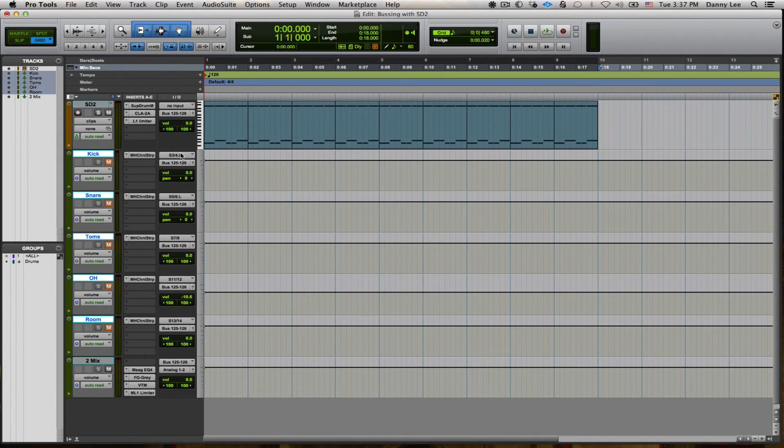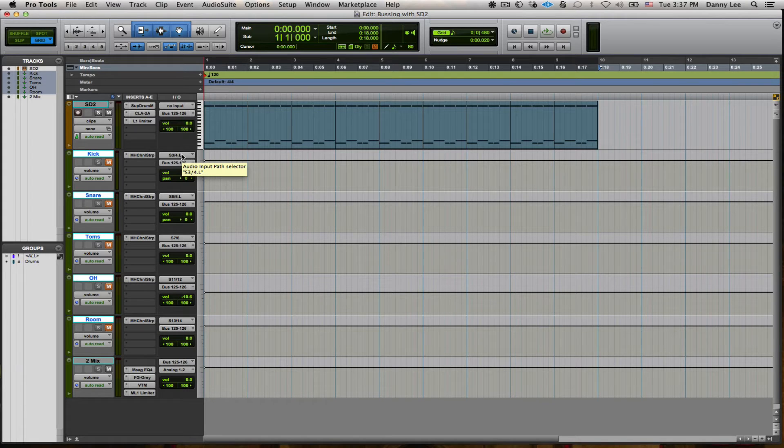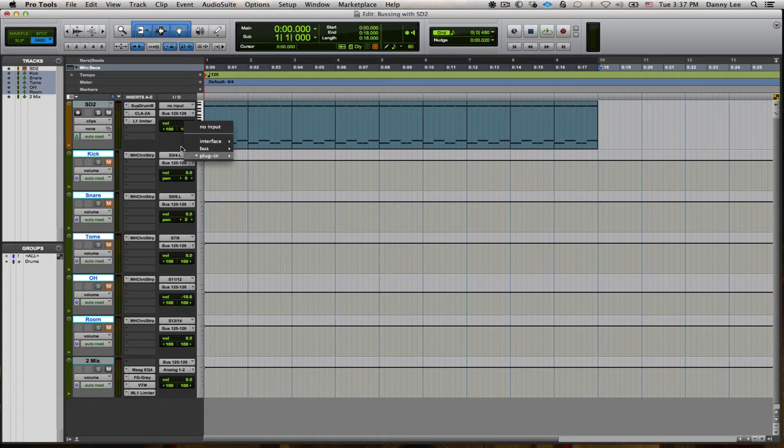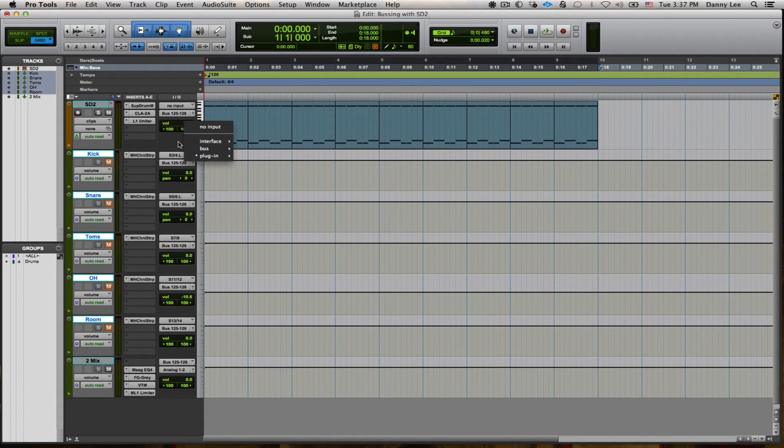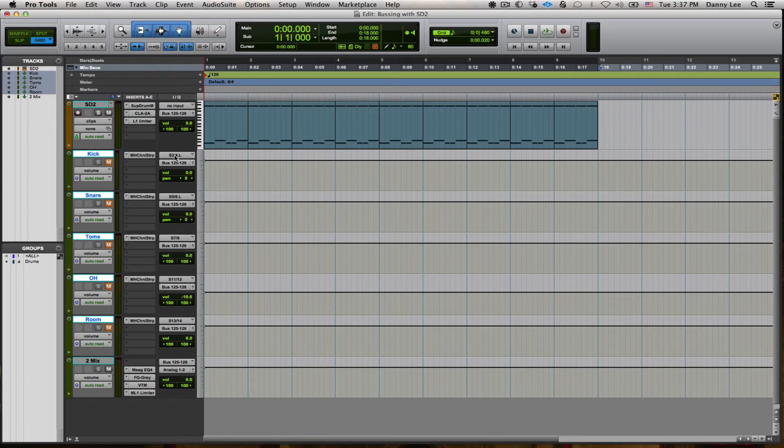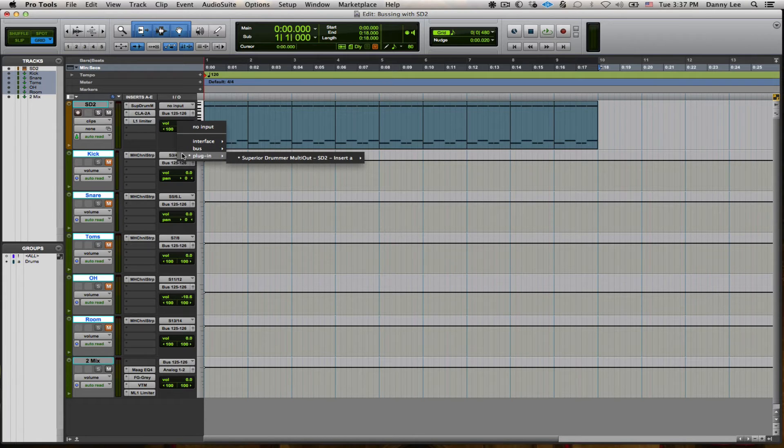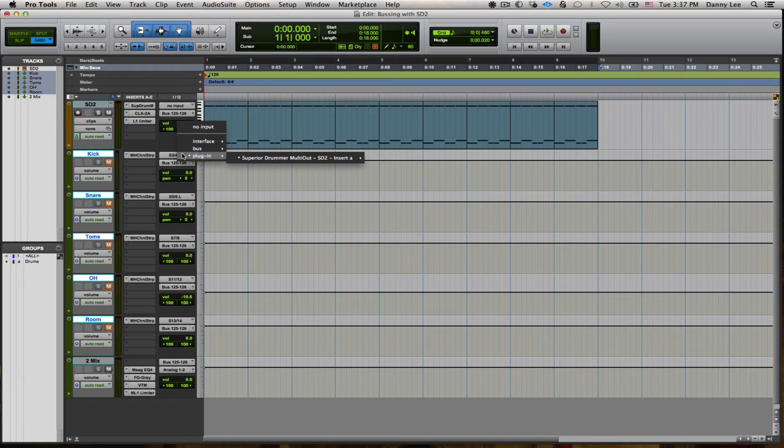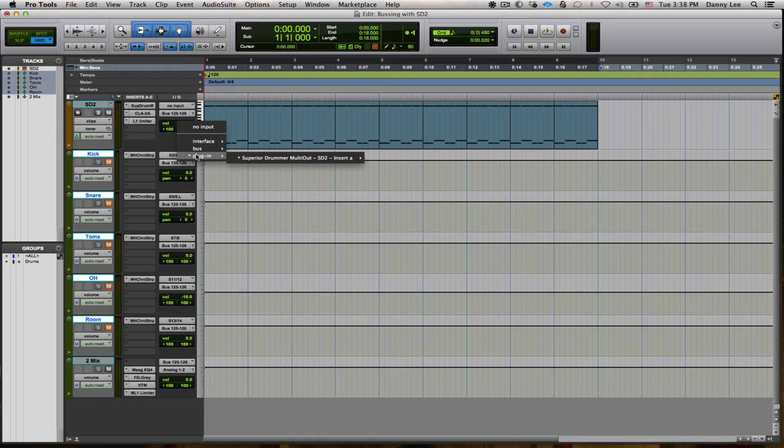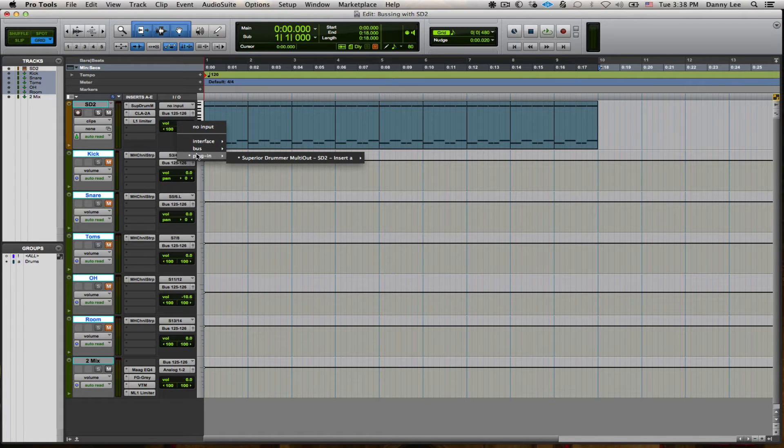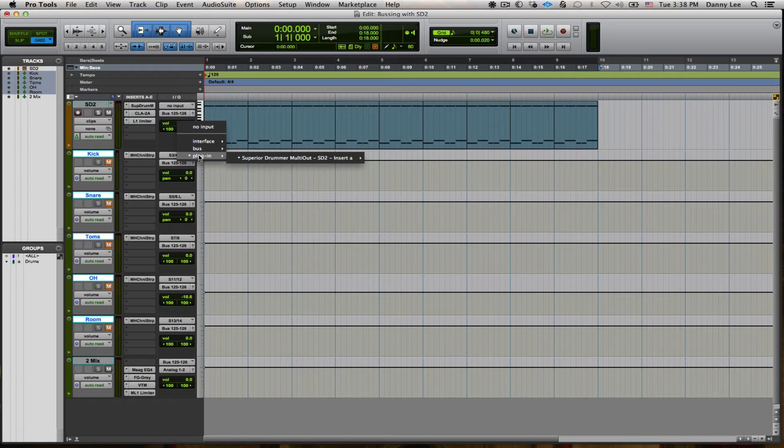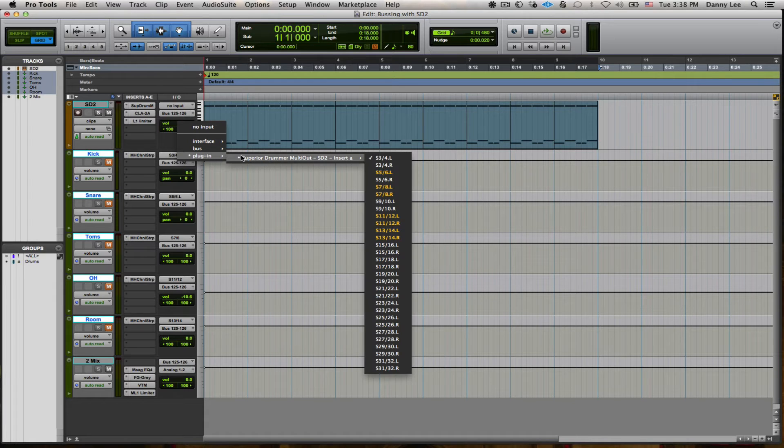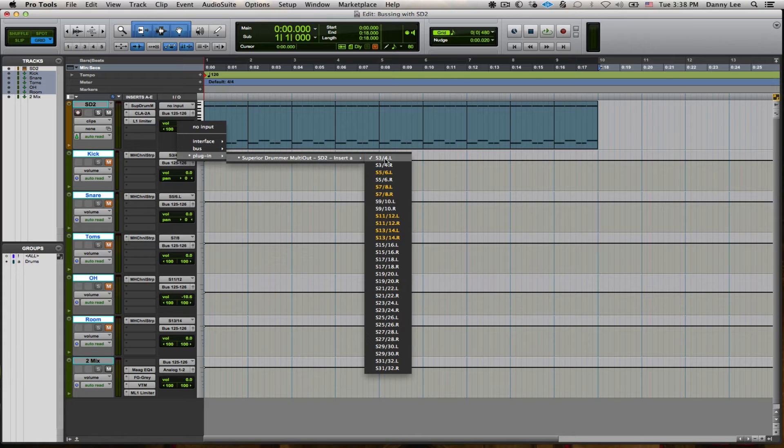And if you know Pro Tools and other programs pretty well, you have your typical usual suspects for routing. So in this case, we've got the inputs: no input, interface, and bus. That's the usual that you find when you come into this scenario. However, when you do have a multi-output plugin such as Superior Drummer instantiated anywhere in the session and it's active, you will find this additional tab here for plugin. I've already got these routed, but this is what it would look like if you're doing it the first time. So you just drag your mouse over here, Superior Drummer multi-out SD2, insert A.